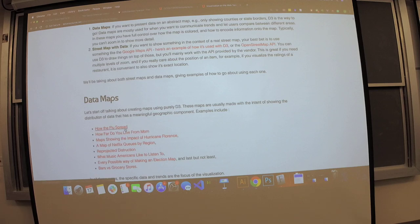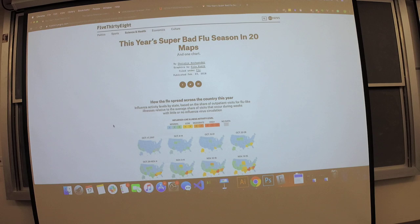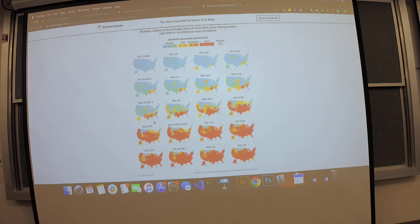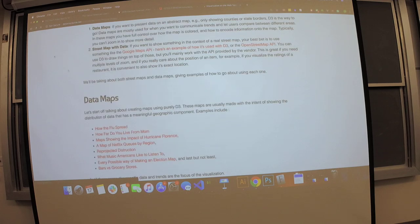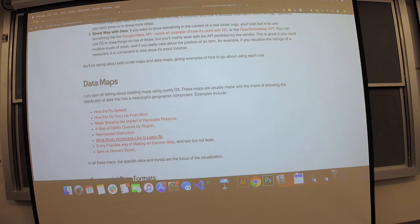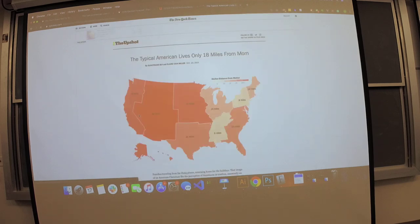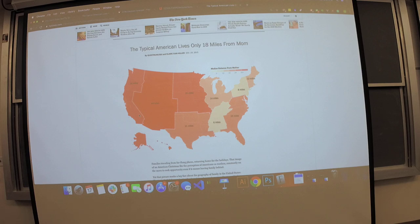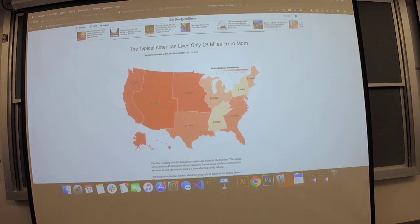To give you an actual example — this is from FiveThirtyEight, and these are small multiples showing a trend, or we can make comparisons through time as the flu spread and get a general idea. This would be an example of a choropleth map. Here's another choropleth map where you can start to make comparisons between different regions and see the trends.